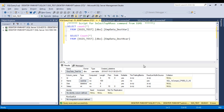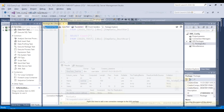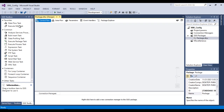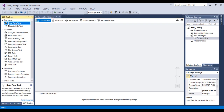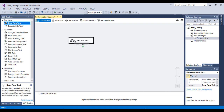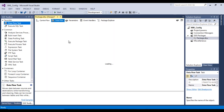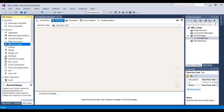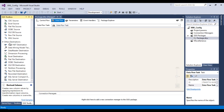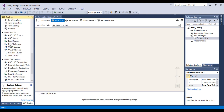So go to SSDT and we'll try to implement this package first, and after that we'll implement the XML configuration.